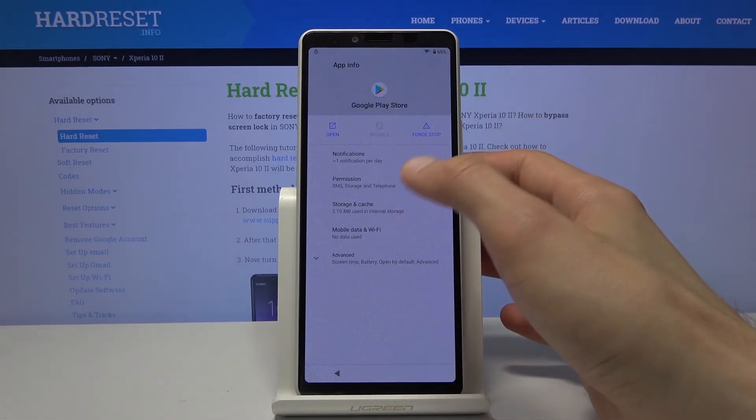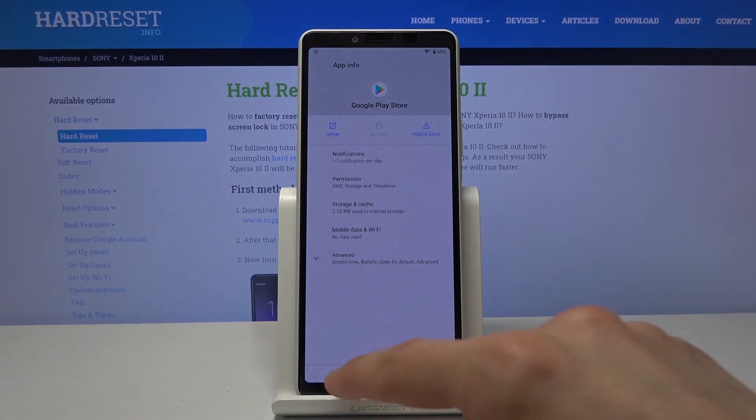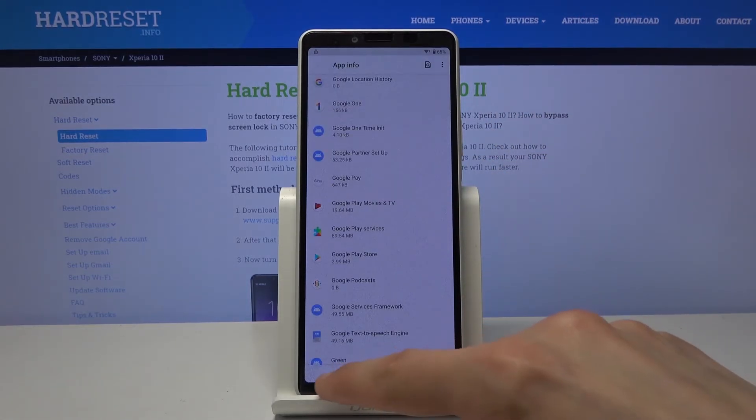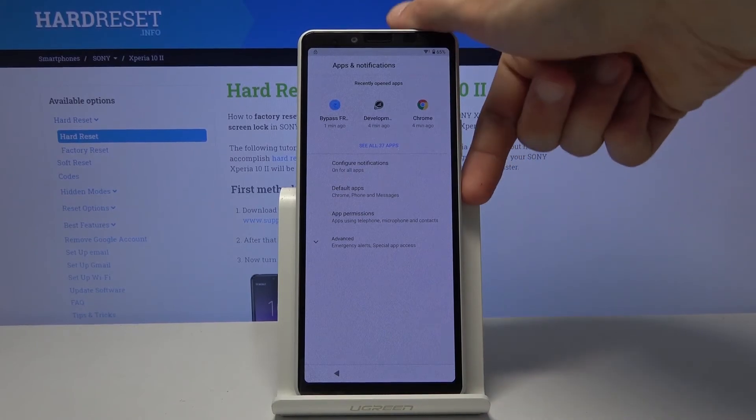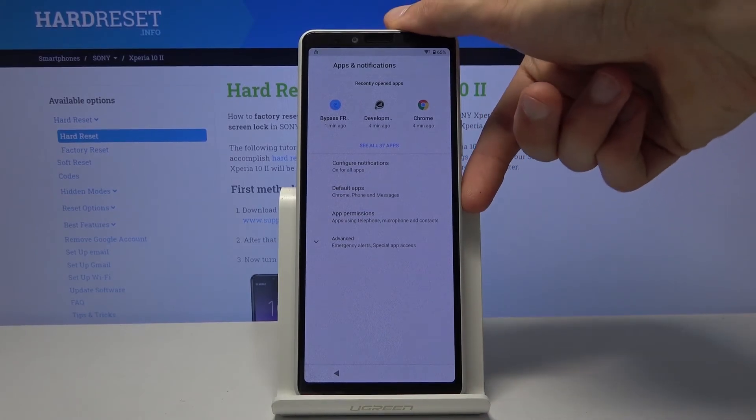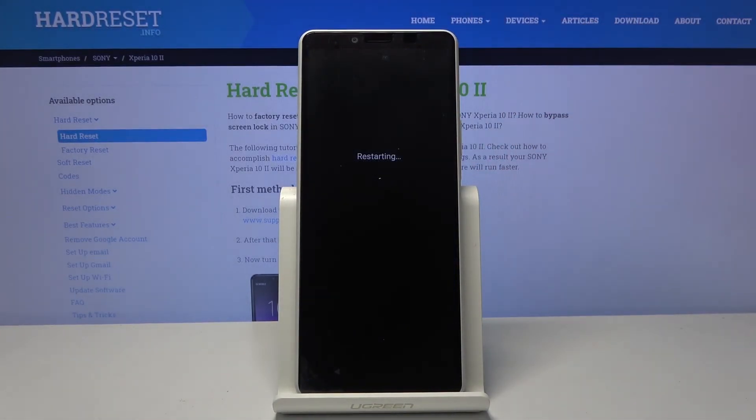Google Play Store. Now I don't really have an option to enable it, so let's just leave it at that. And from here you want to hold the power key and simply restart the device.